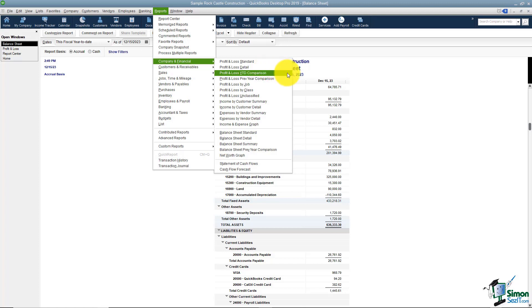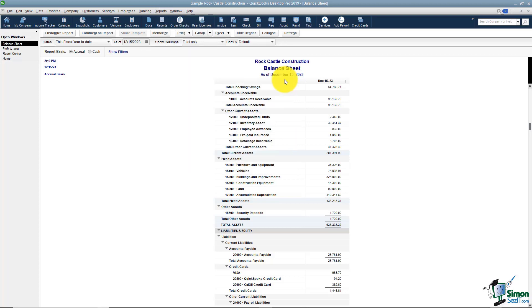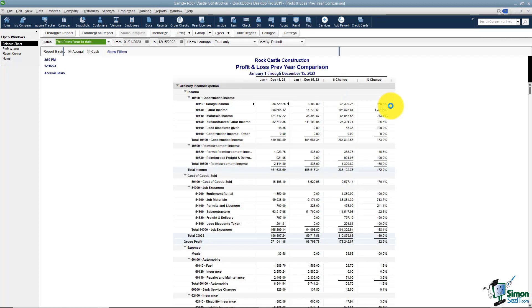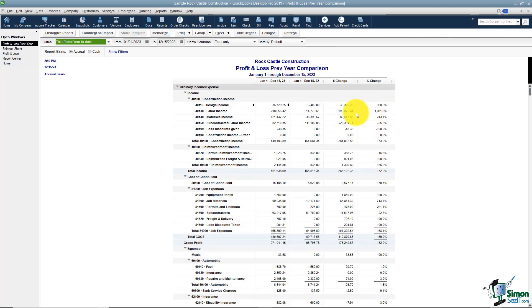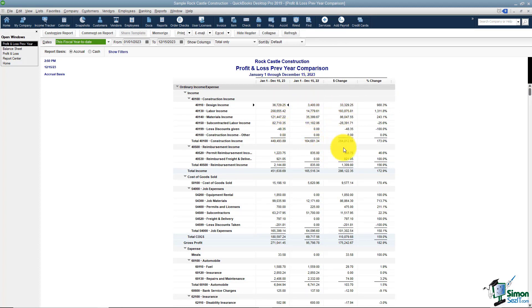I want you to notice you can run a profit and loss year to date comparison or a previous year comparison. I'll show you this one. This one shows me my current year, my previous year, the dollar change and the percent change. This is really a good one to run if you're looking at budgeting.